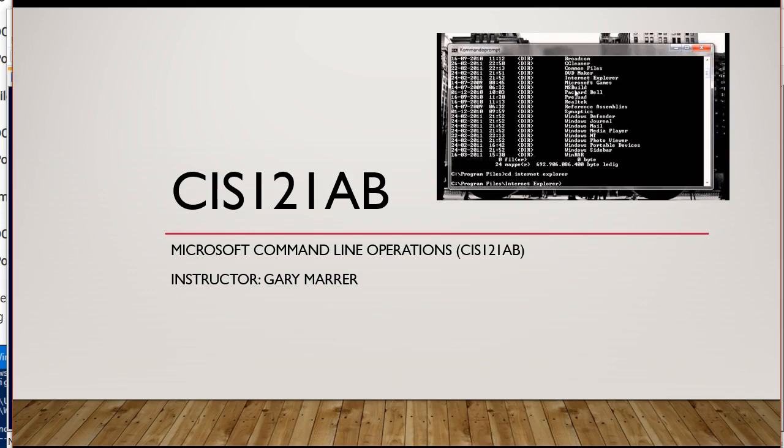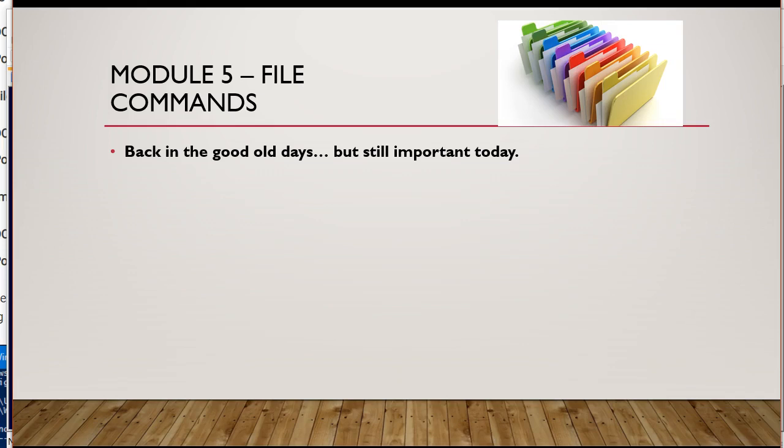Hello, this is Gary Maher from Gordon Community College. This screen capture is from my CIS 121AB Microsoft Command Line Operations class. In this screen capture, I want to talk about Module 5, which I have called File Commands.